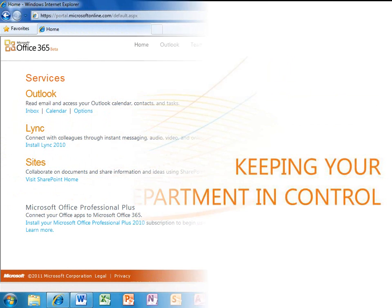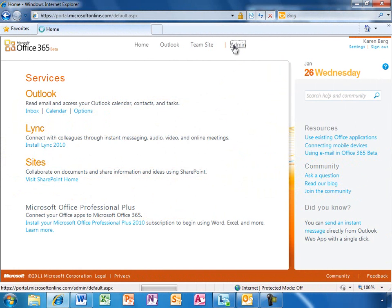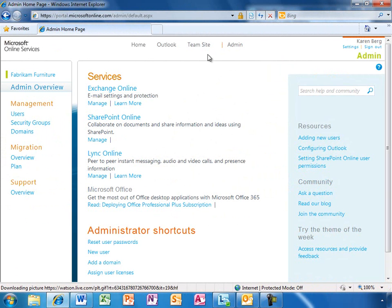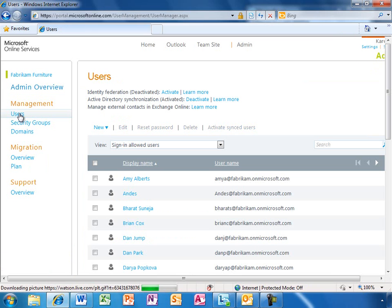Up to this point, you have seen how easy it is for users to be productive with Office 365, whether on the PC, browser, or phone. Now, let's look at how simple it is for IT to manage users and services with Office 365.